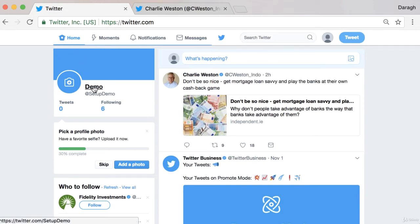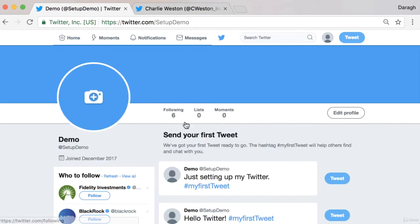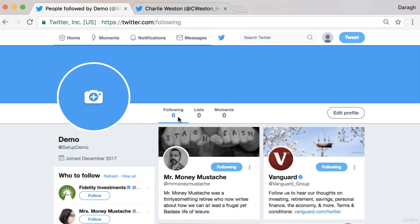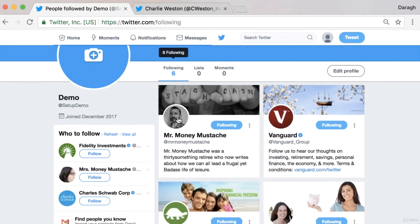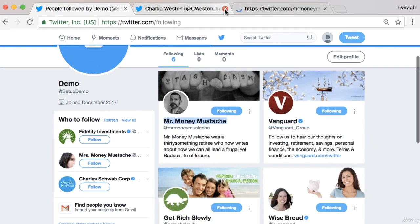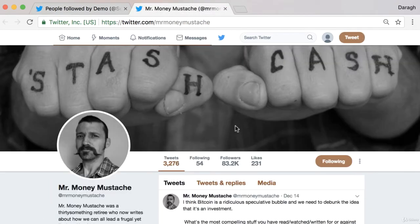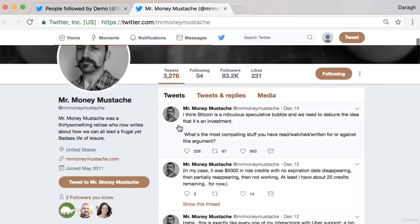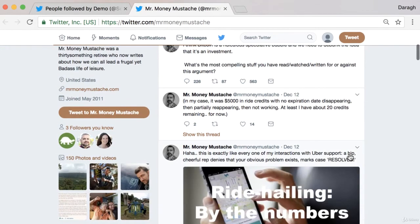If you come back to your home page you can see in your profile the number of people that you're following, and if you want to access those you can click on that and open them up. You can come in here, have a look at those accounts, look at their most recent tweets, and see how they're getting so much engagement.